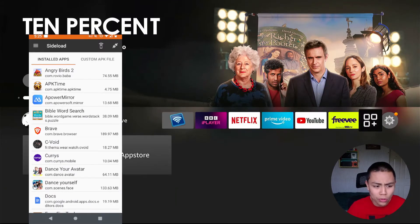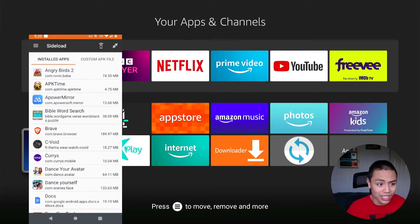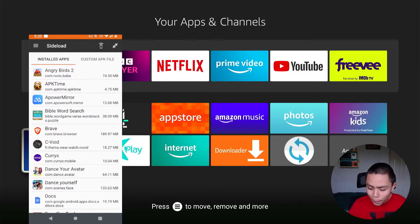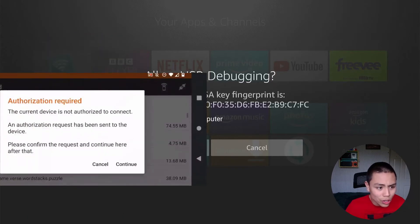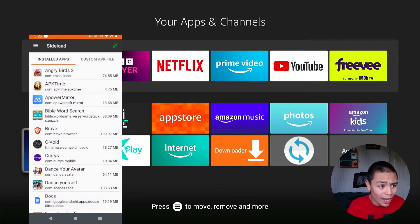I'm going to go to my apps on the Fire Stick just so you guys can see it's done there. In the Easy Fire Tools app on your phone, select the cable icon in the top right-hand corner and click on it. Your Fire Stick will prompt you to allow ADB Debugging — select Always allow from this computer and click OK. Click Continue, and the cable icon should now turn green.